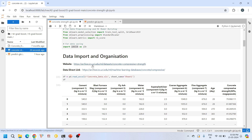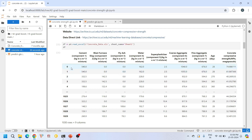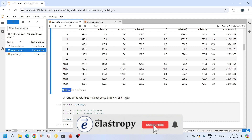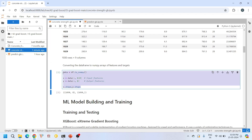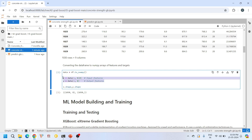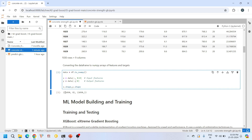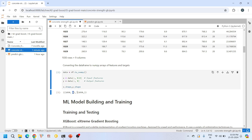The concrete compressive strength data is available in the UCI Machine Learning Repository — you can find the link and download the data from there. This data consists of nine features overall: the first eight are input features and the last one is the output feature, which is concrete compressive strength. It has 1030 samples overall. Here I am converting the Pandas DataFrame to a NumPy array, then separating inputs into variable X and the output into variable Y — 1030 samples with eight input features and one output feature.